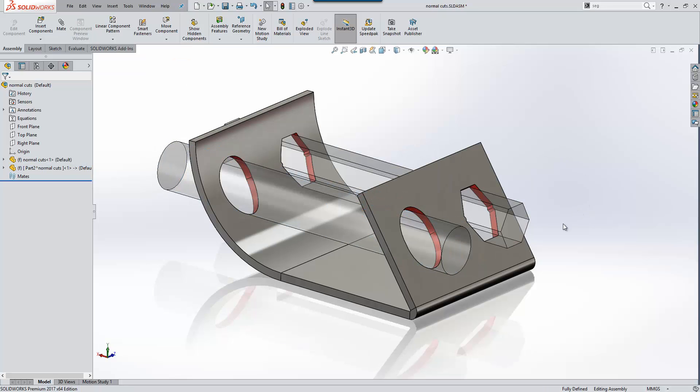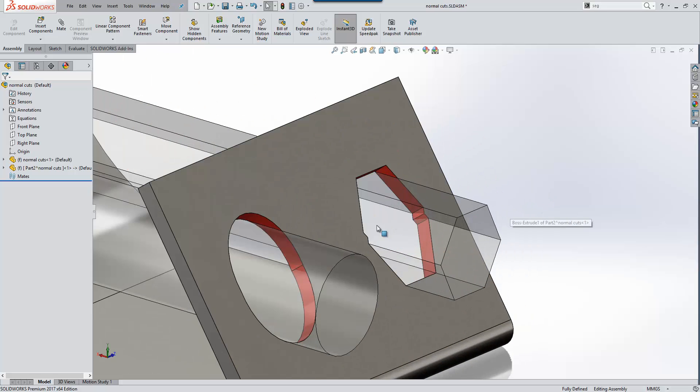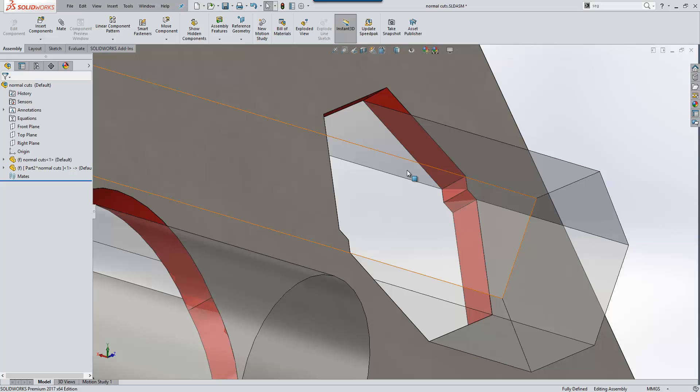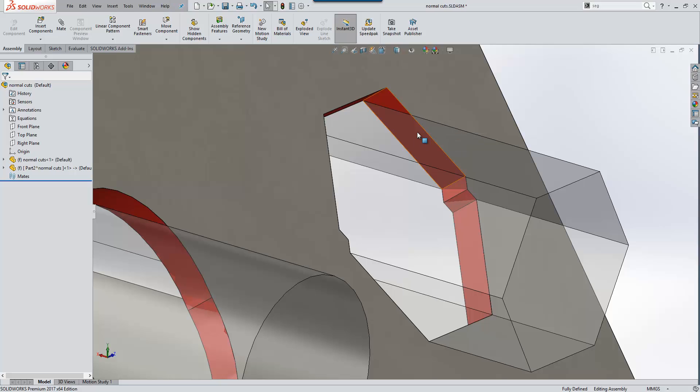I'm just going to change the transparency of these two rods now so we can take a look at exactly what happens. Over here on the right hand side we create a normal cut as when the sheet metal part is unfolded we want to stamp straight through it or punch straight through it to achieve that cut result.